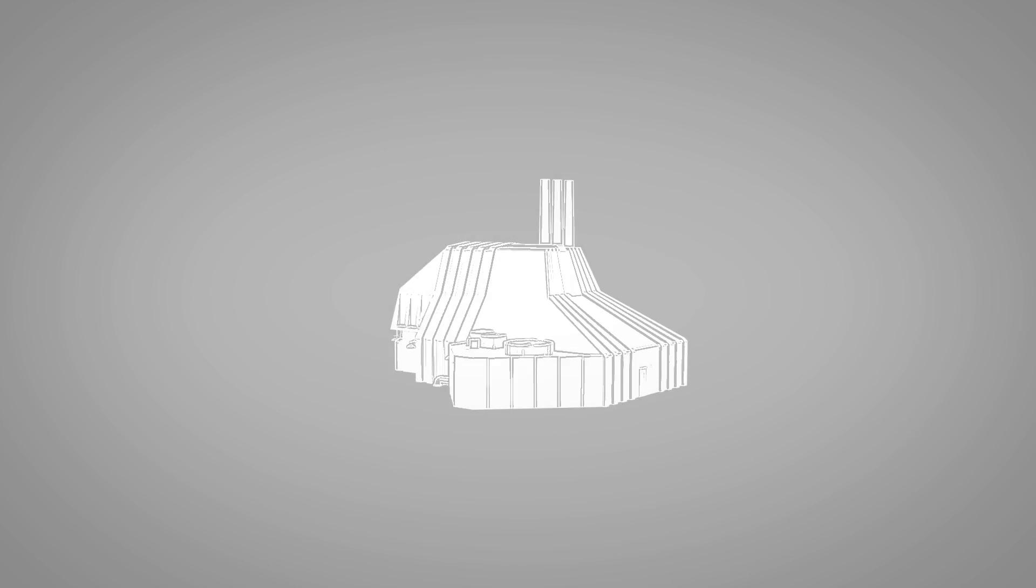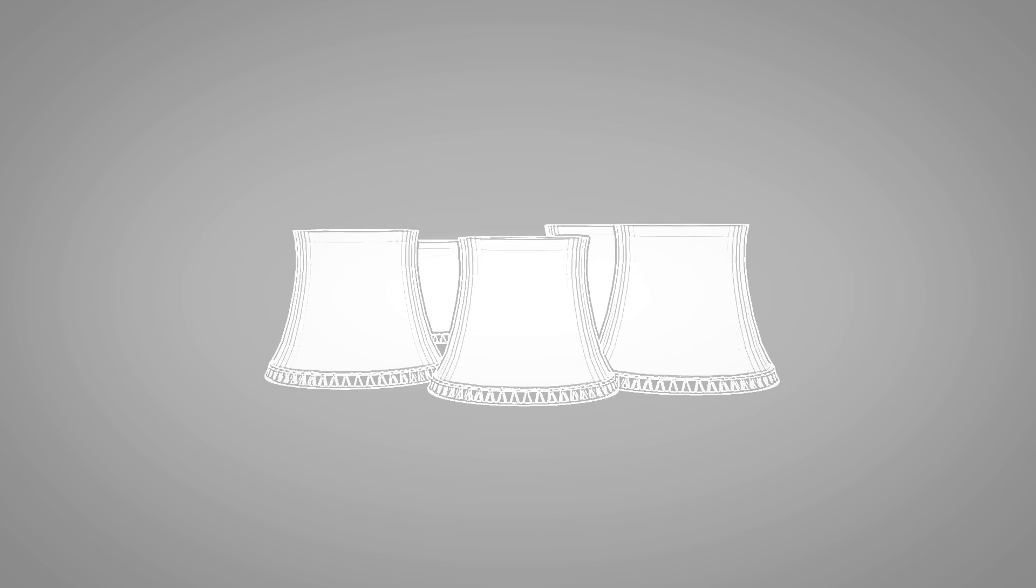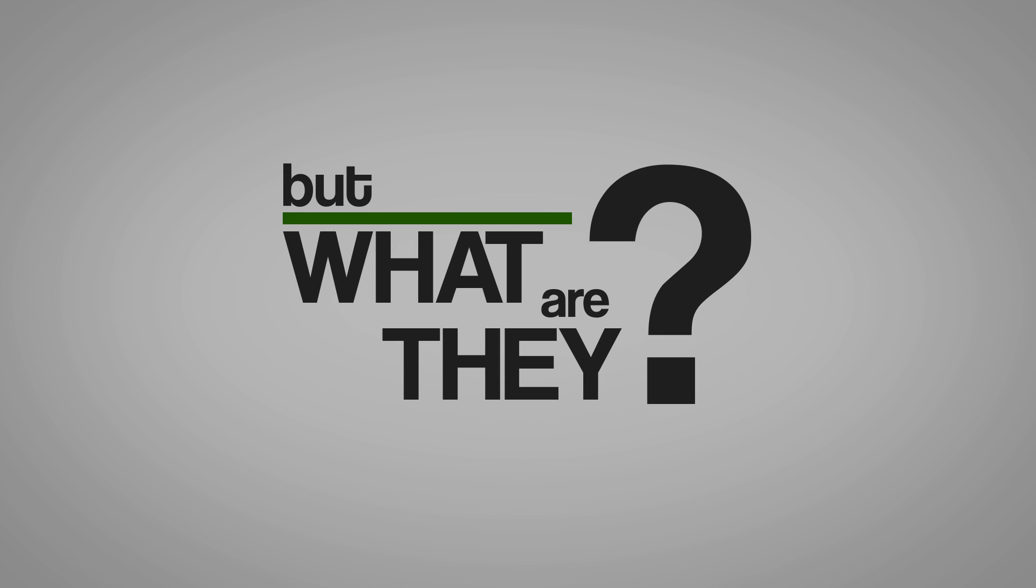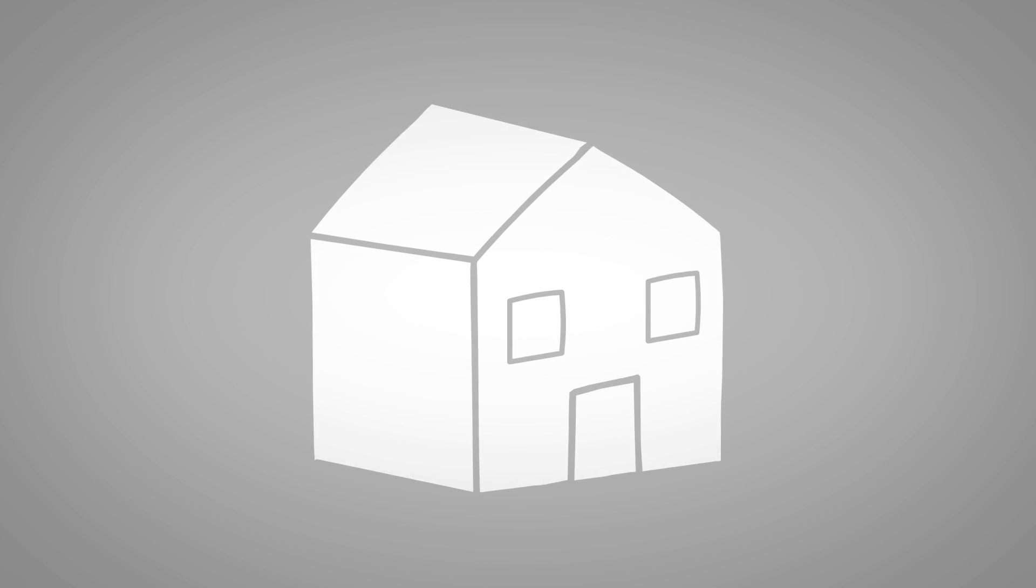Virtual power plants are expected to be an important part of our future energy system. But what are they? Let's begin with a typical household.